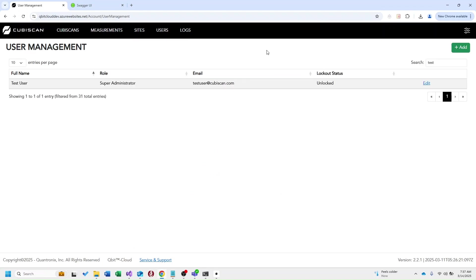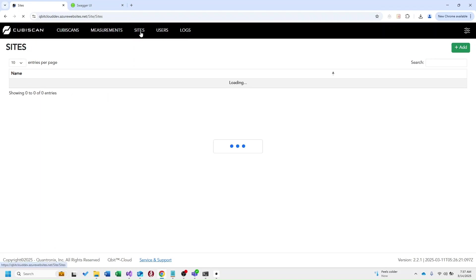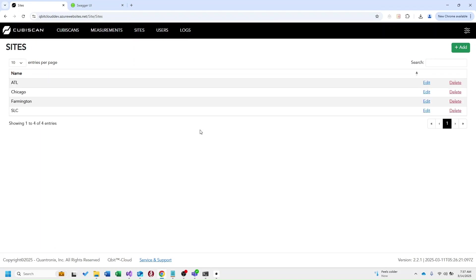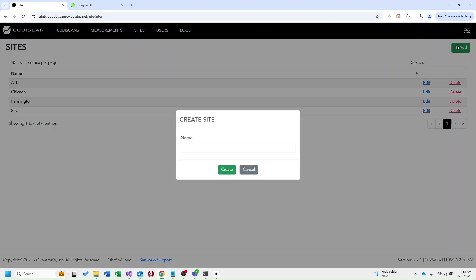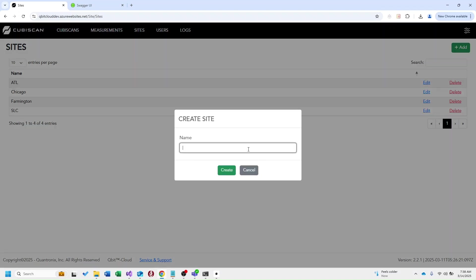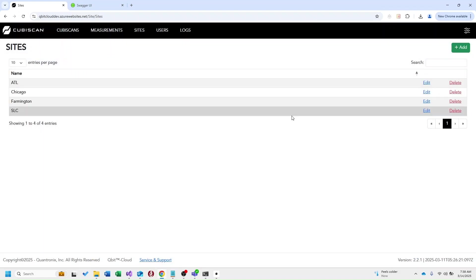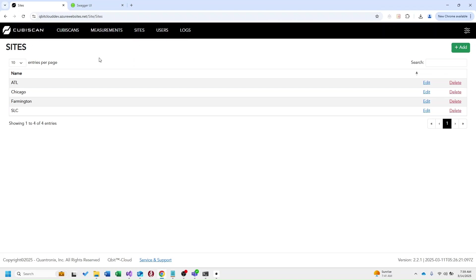When you're getting started in Qubit Cloud your first step is going to be to create some sites. On our sites page you can see we have four different sites listed here. If we go over to add a site you can see that all it requires is a name. This can be as specific or as vague as you'd like it whether it's a city name, a building name, whatever helps you identify where that kubiscan or kubiscans are located. We recommend to create the site first as it is required in order to create a kubiscan. Now since we already have four sites created in this instance I'm going to go ahead and navigate back to our kubiscans overview.